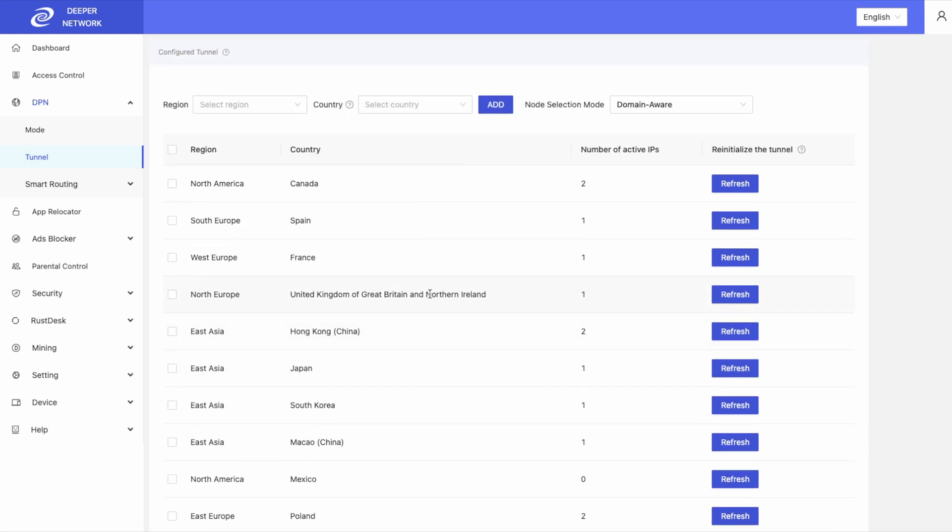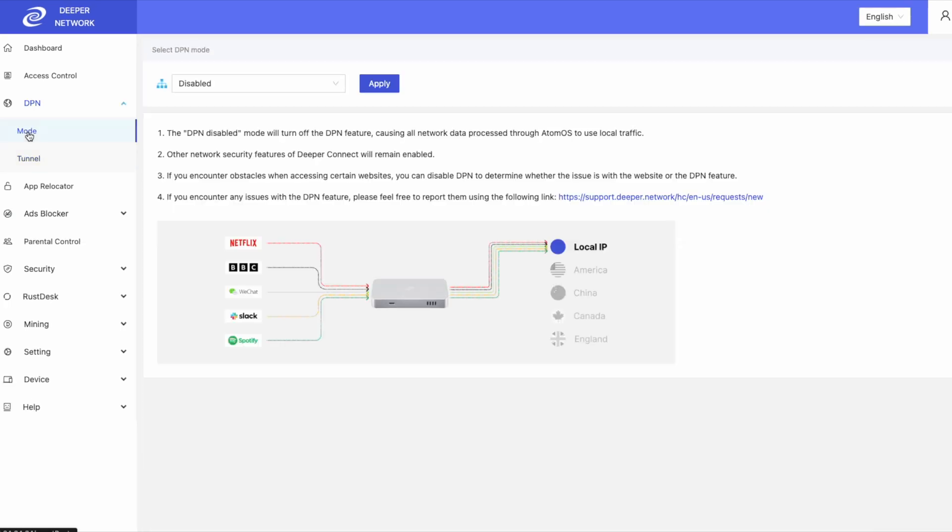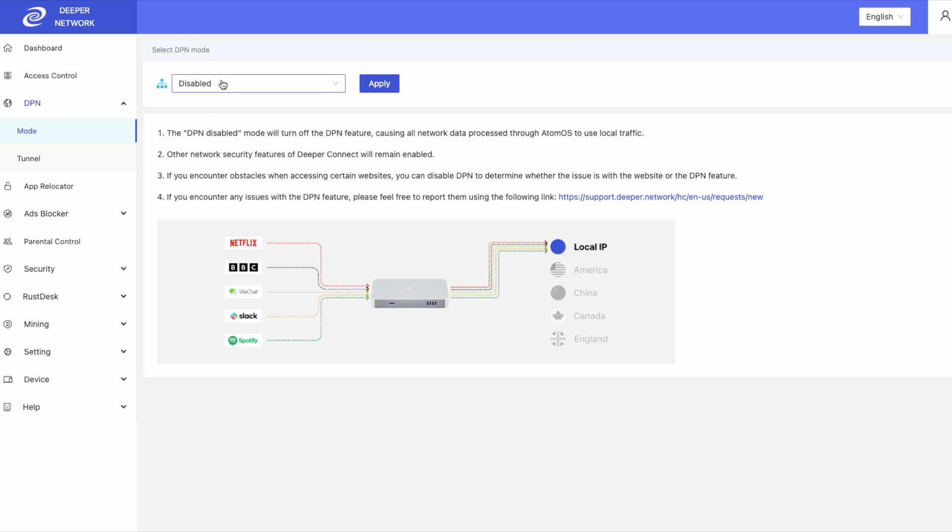Let's move on to the mode tab. Once you click on mode, you will have the ability to choose between three different modes. DPN disabled means that you will not encrypt or route any traffic through any location, but you will be able to keep ad blocking, tracker blocking and malicious content blocking.